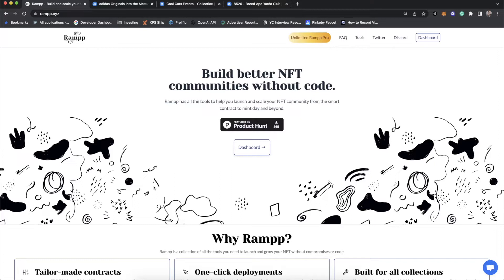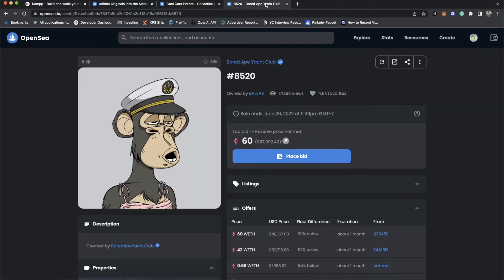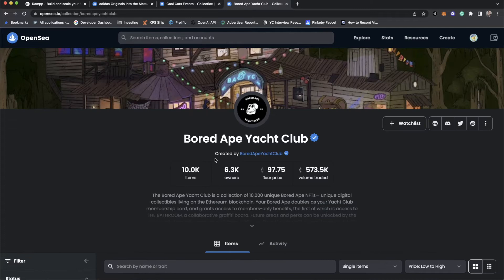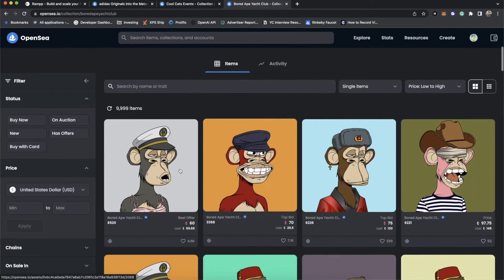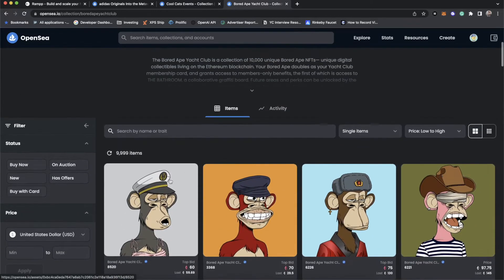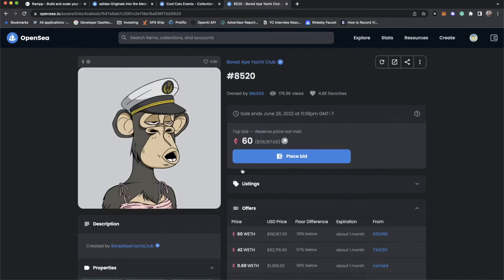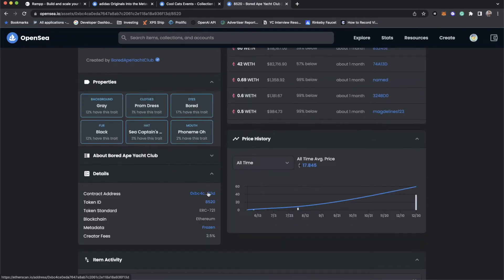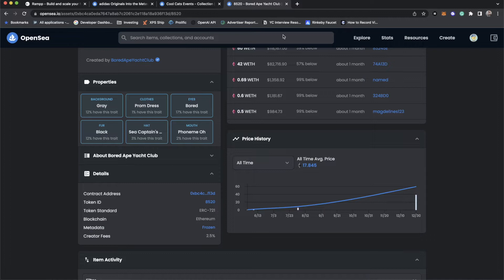Now you may be asking, what even is ERC-1155? So you're probably familiar with your Bored Ape Yacht Club type of collection, where each NFT is a unique image and can only be owned by one person at one time. And you can actually see this even on places like OpenSea,